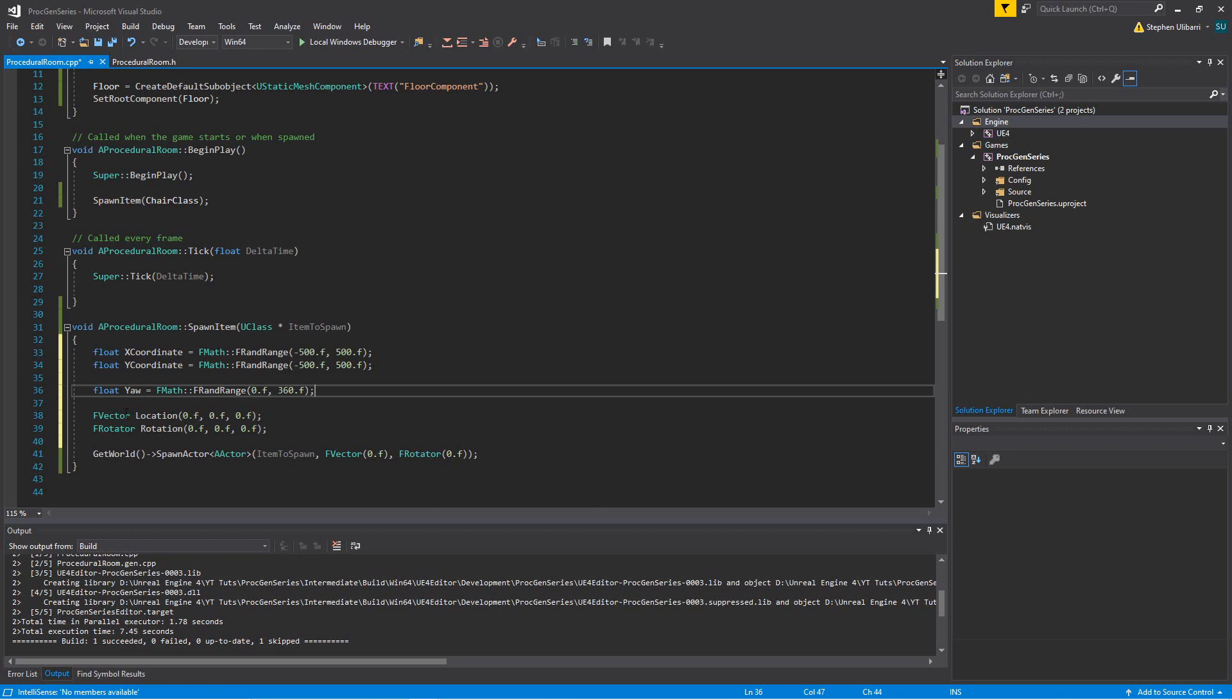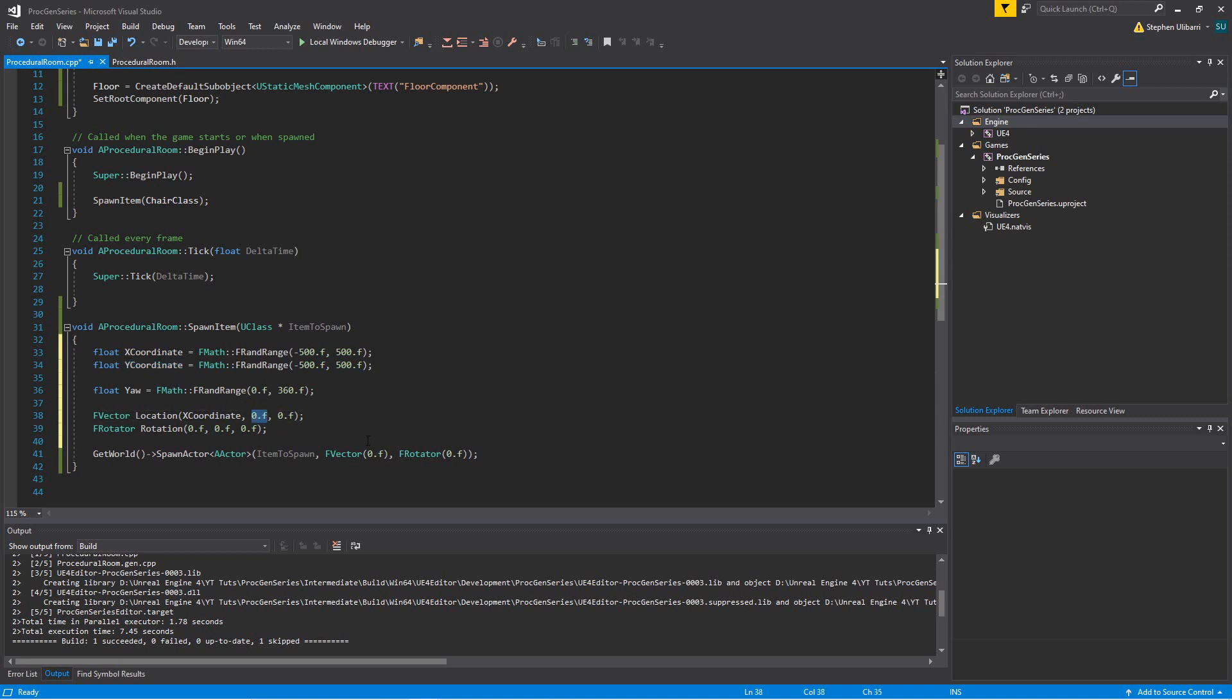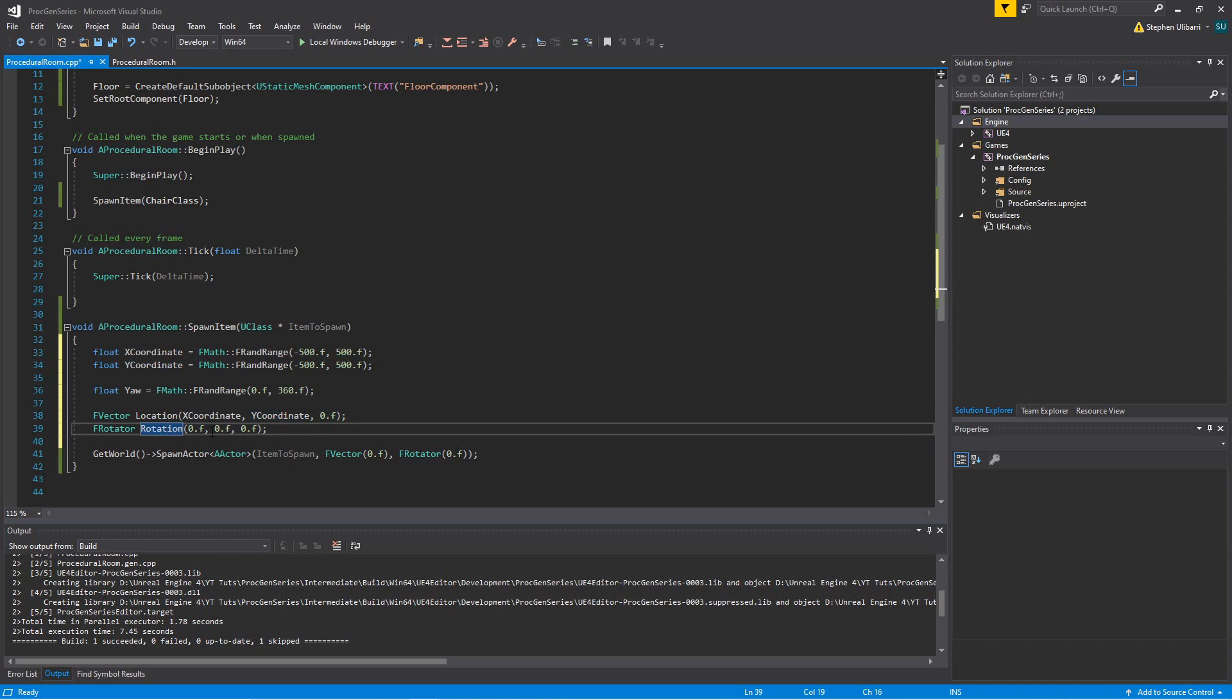So for the location vector, for the x, we're going to pass in x coordinate instead of simply using a 0. And we're going to use y coordinate instead of simply using a 0 for the y coordinate.